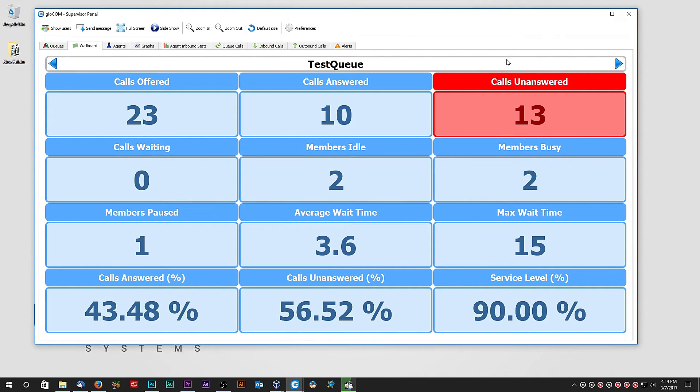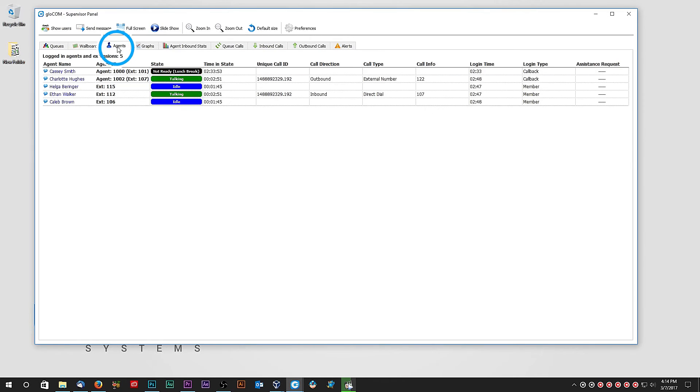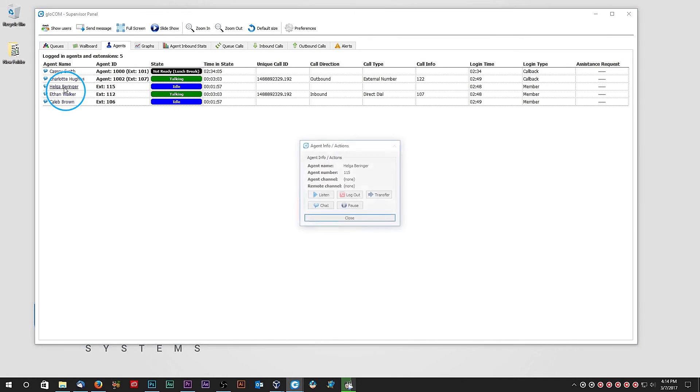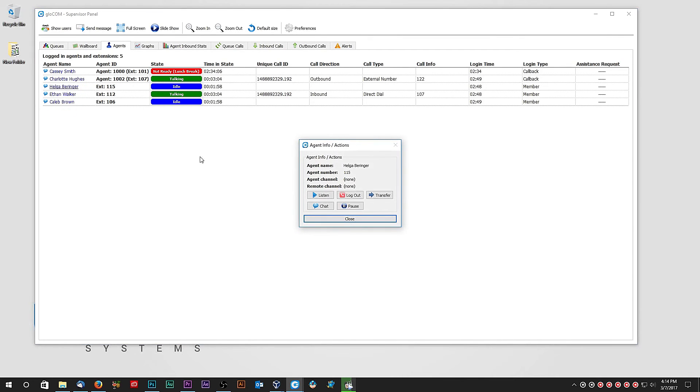Under Agents tab, you can access a list of all logged-in agents and agent-relevant information, such as which agent is on the call and which one is on the break. To interact with an agent, simply click on an agent name and choose one of the available options. For example, listen in order to hear the current conversation.